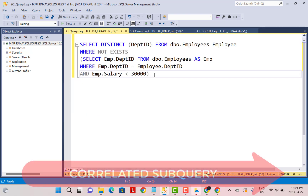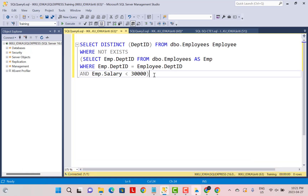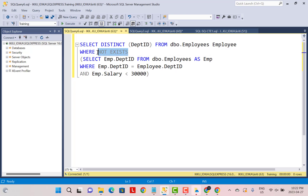On the other hand, a unique feature of a subquery is the concept of correlated subqueries. A correlated subquery is one in which you can reference the outer table from within the subquery. In this scenario, we are finding all the departments from the employee table where none of the employees has a salary less than 30,000. In these kinds of negative scenarios, correlated subqueries are very handy, and we can use the NOT EXISTS keyword.